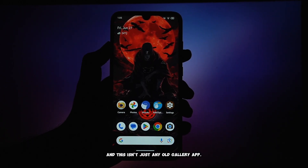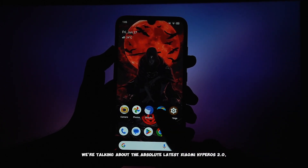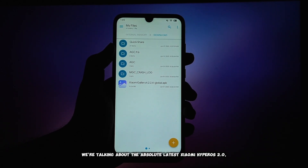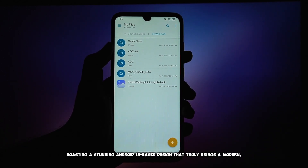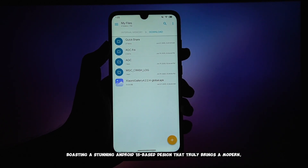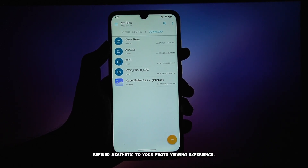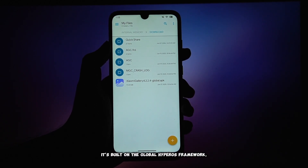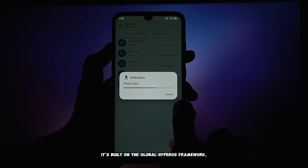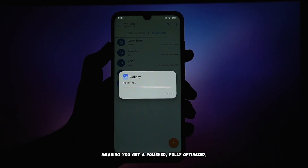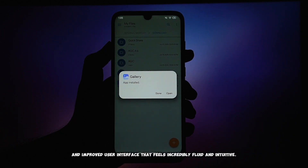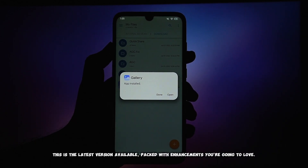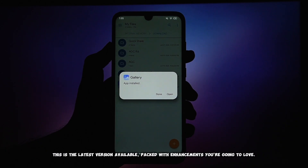This isn't just any old gallery app. We're talking about the absolute latest Xiaomi HyperOS 2.0, boasting a stunning Android 15-based design that truly brings a modern, refined aesthetic to your photo viewing experience. It's built on the global HyperOS framework, meaning you get a polished, fully optimized, and improved user interface that feels incredibly fluid and intuitive. This is the latest version available, packed with enhancements you're going to love.